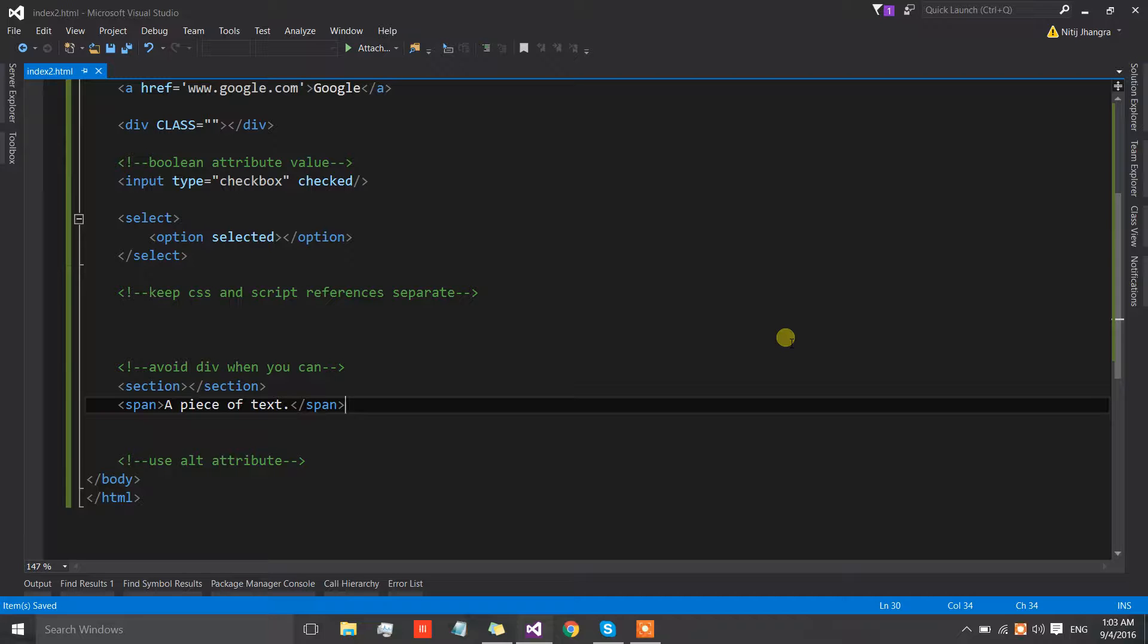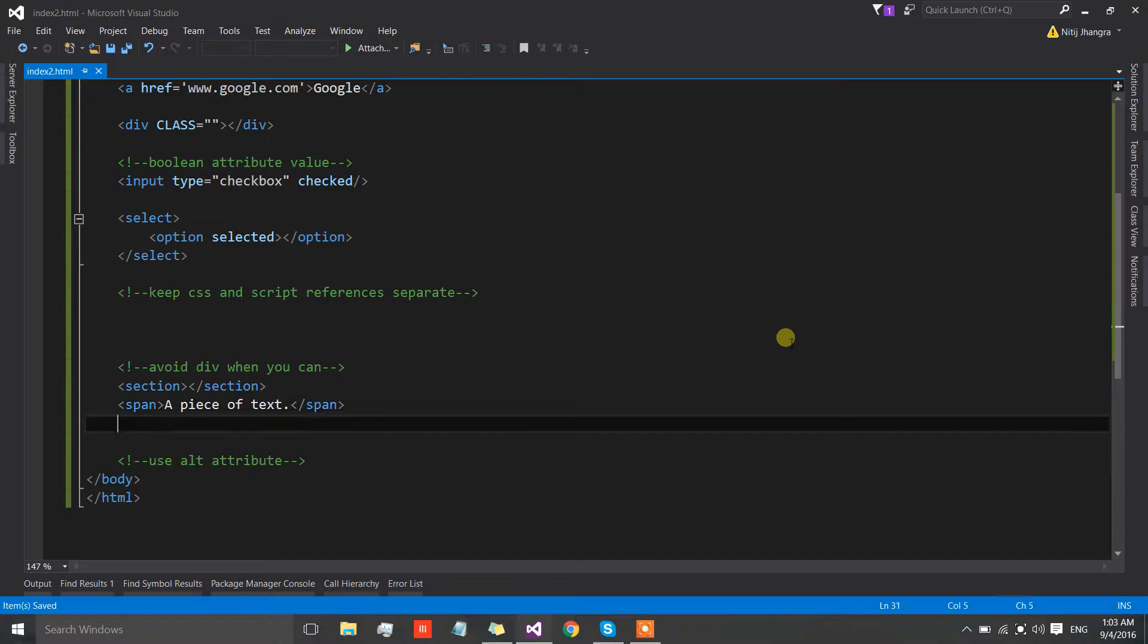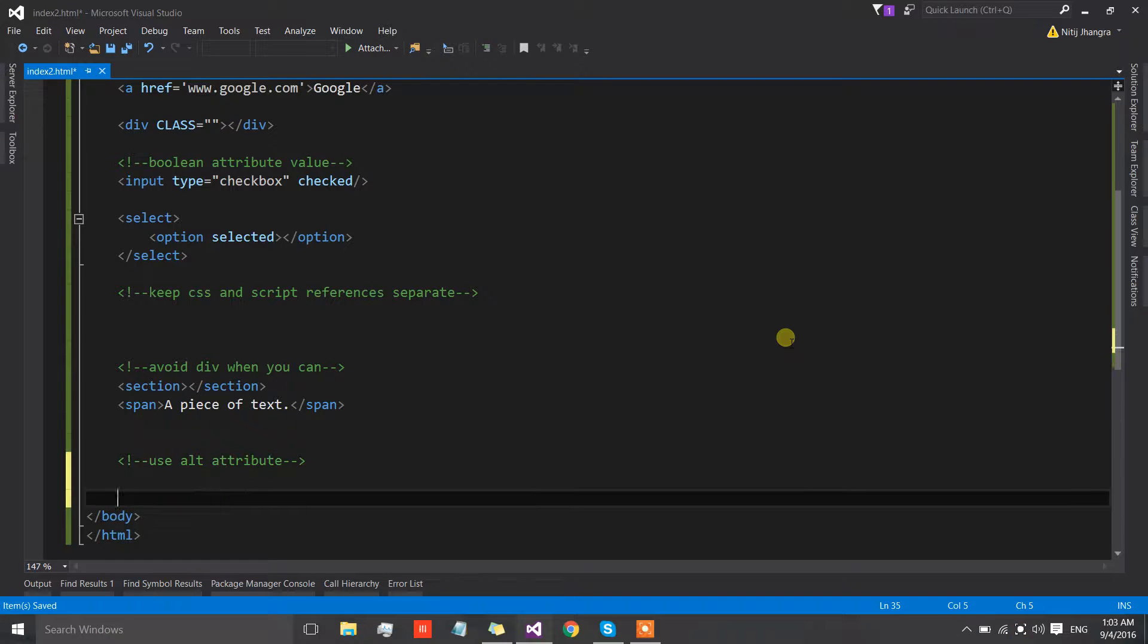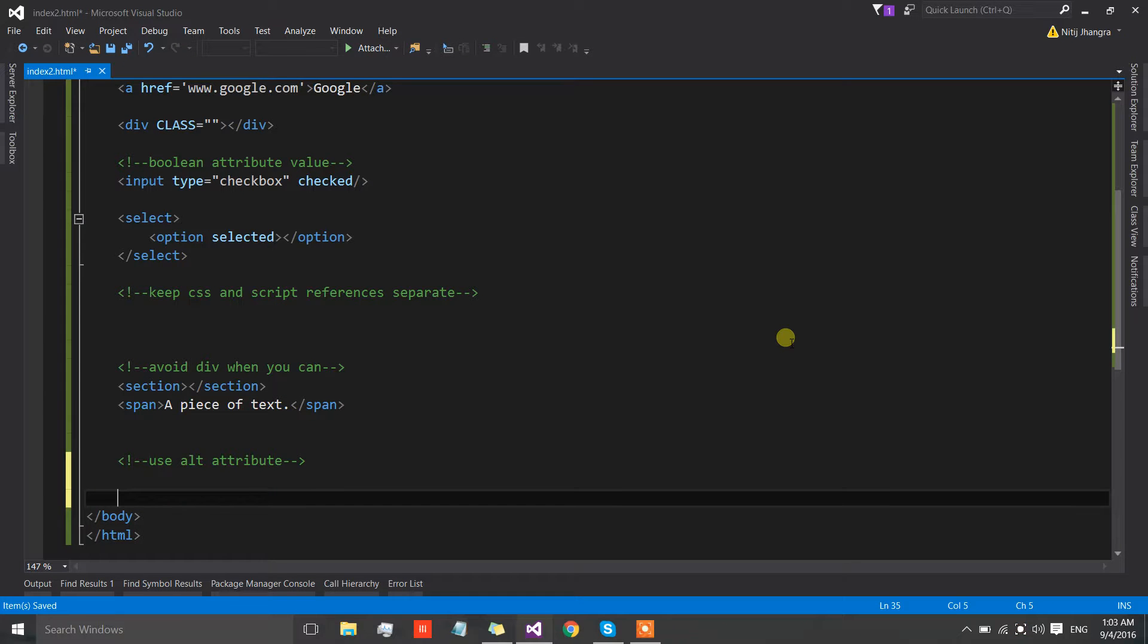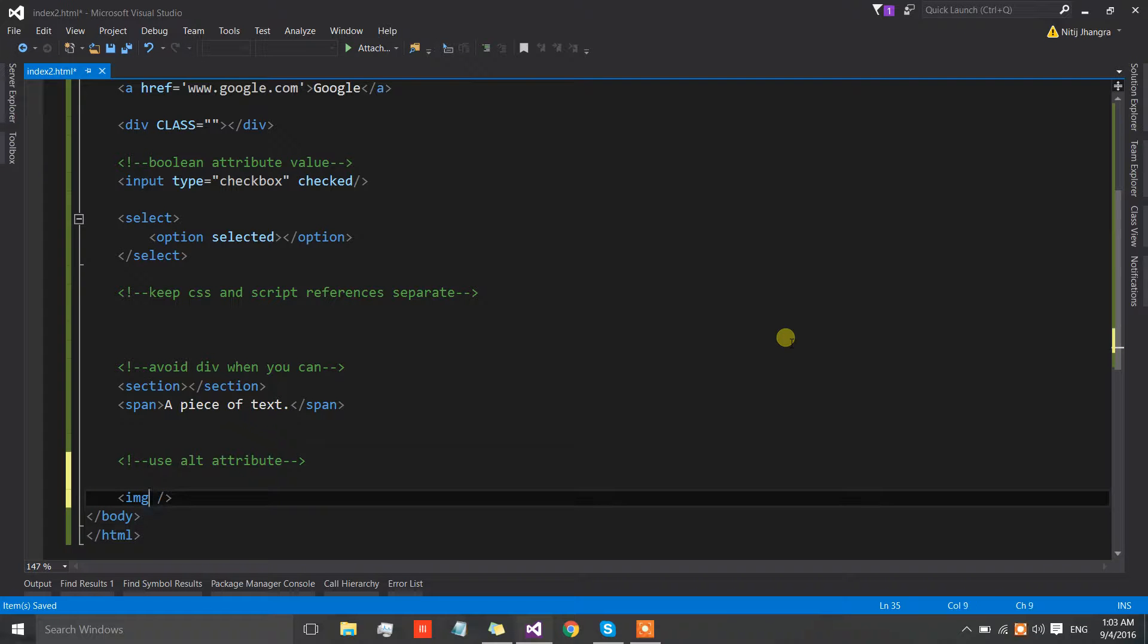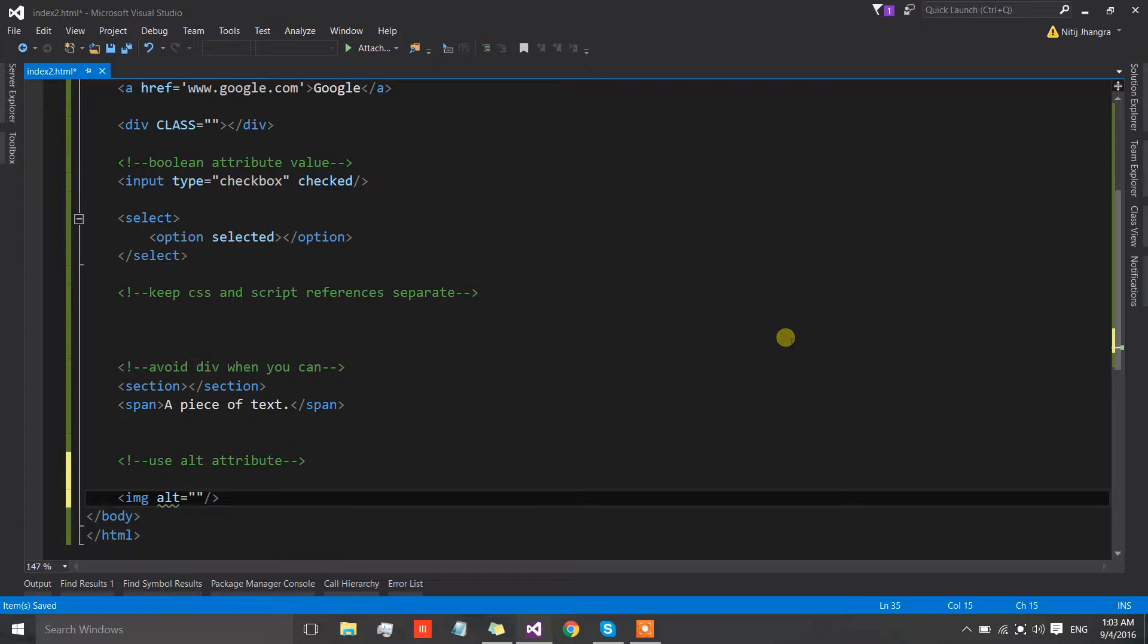The last one is use of alt attributes. Now this is easy and I hope that all of you are already following it, but if you are not then please start doing so because there are so many people who are visually impaired and they cannot really see the image properly and they have to read the description of the alt keyword.